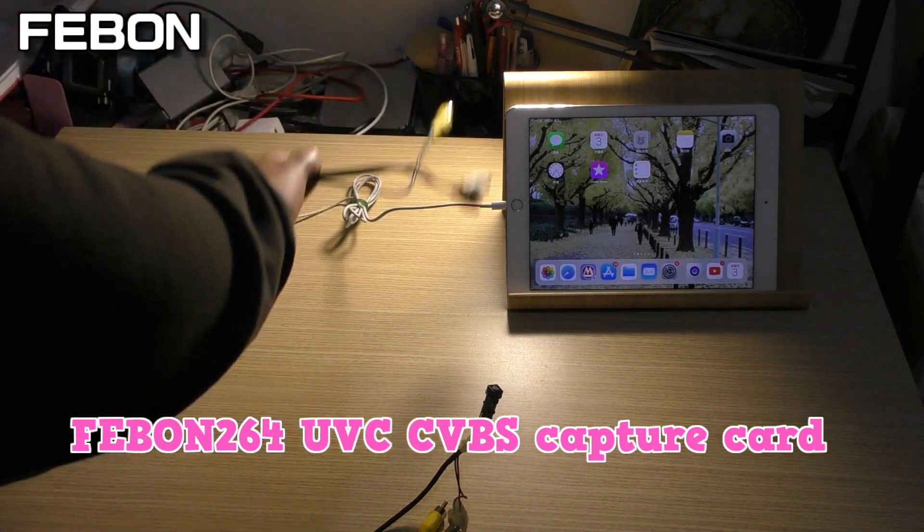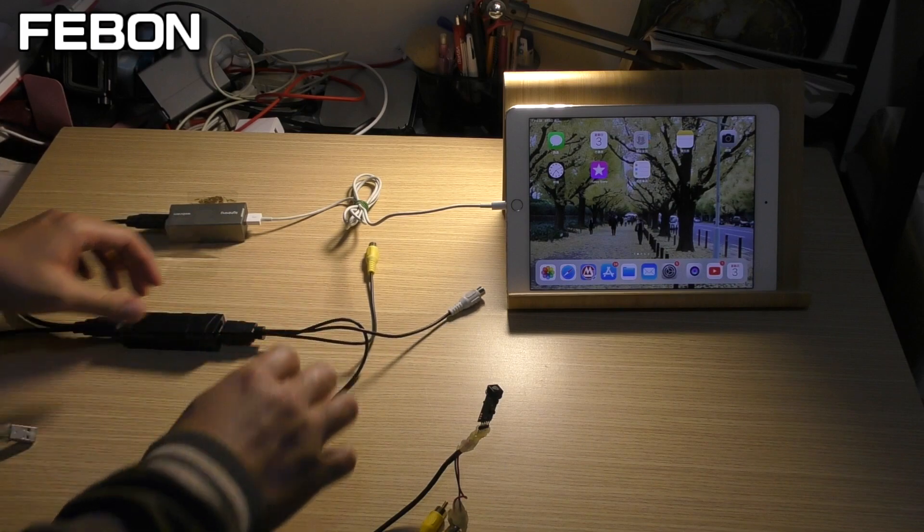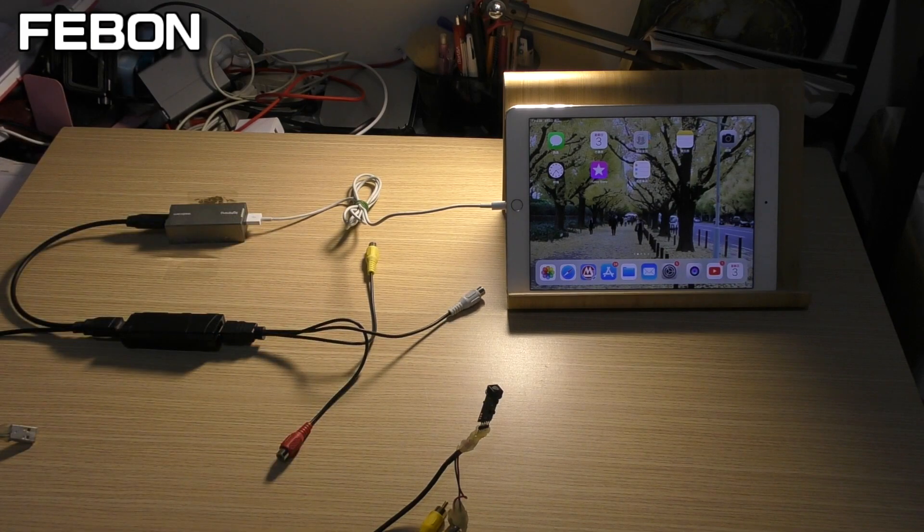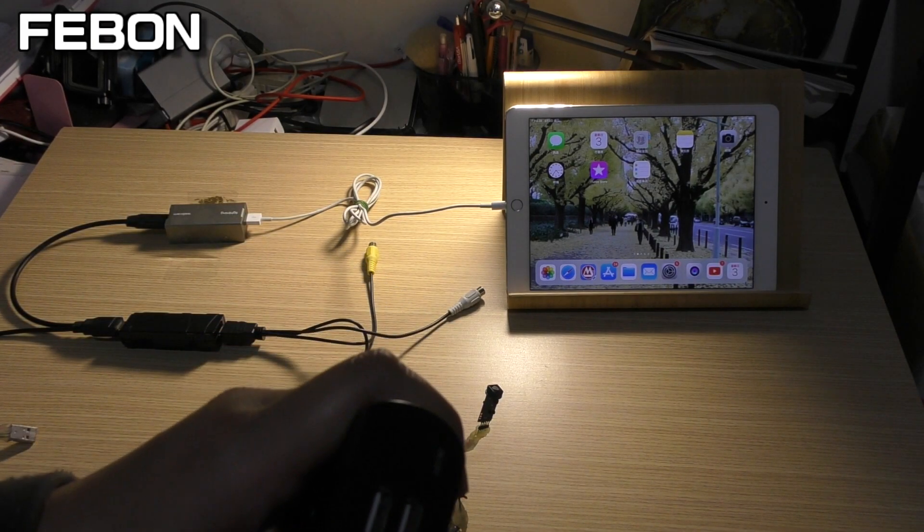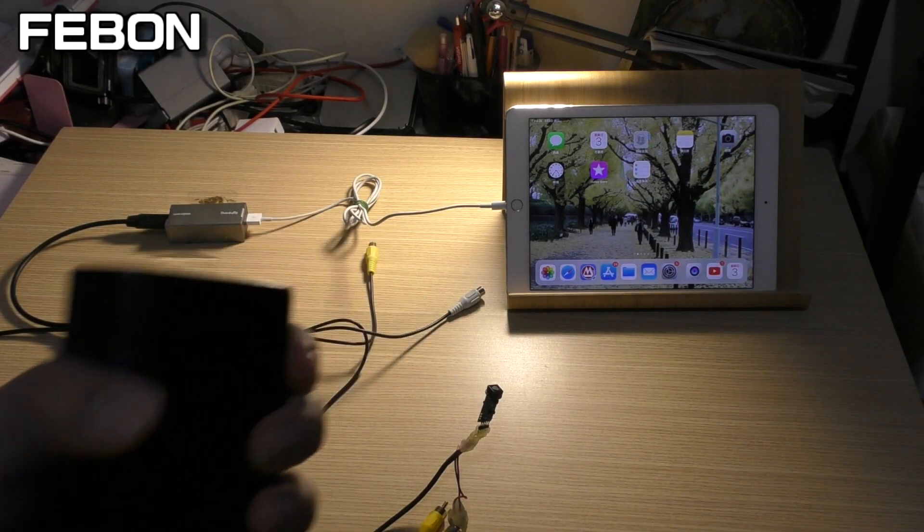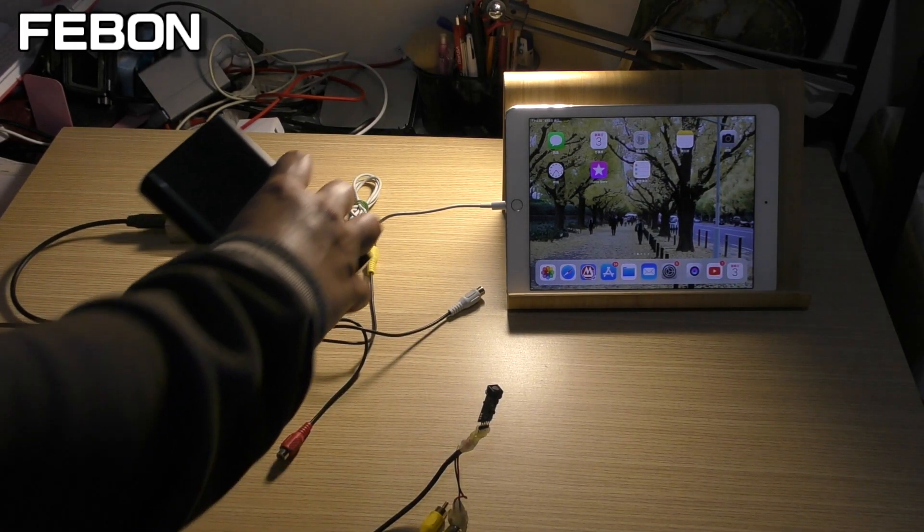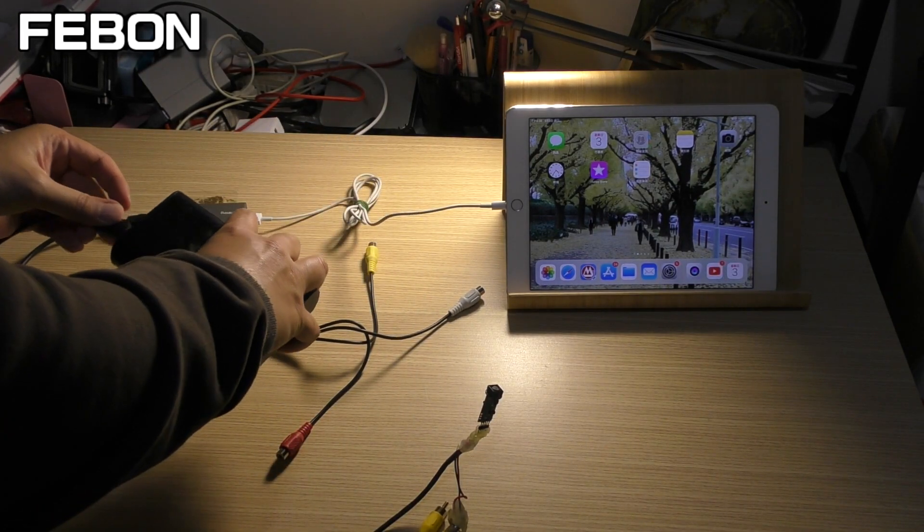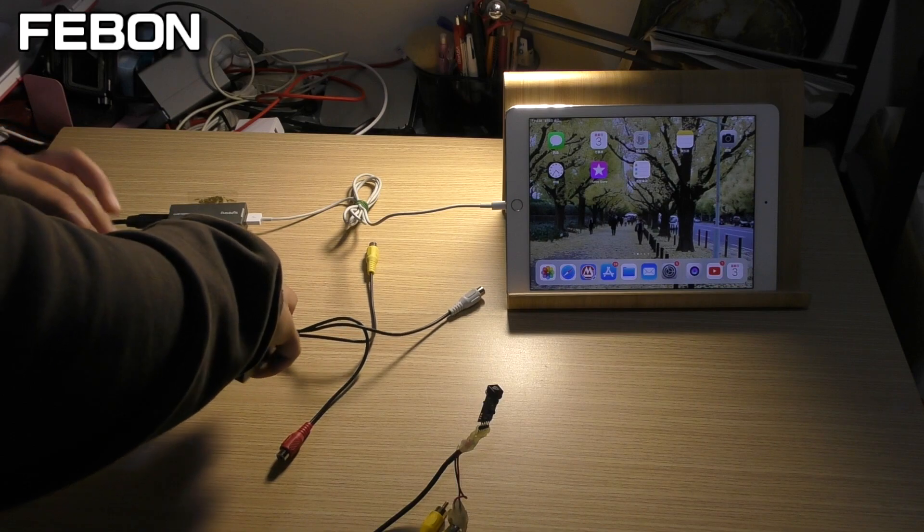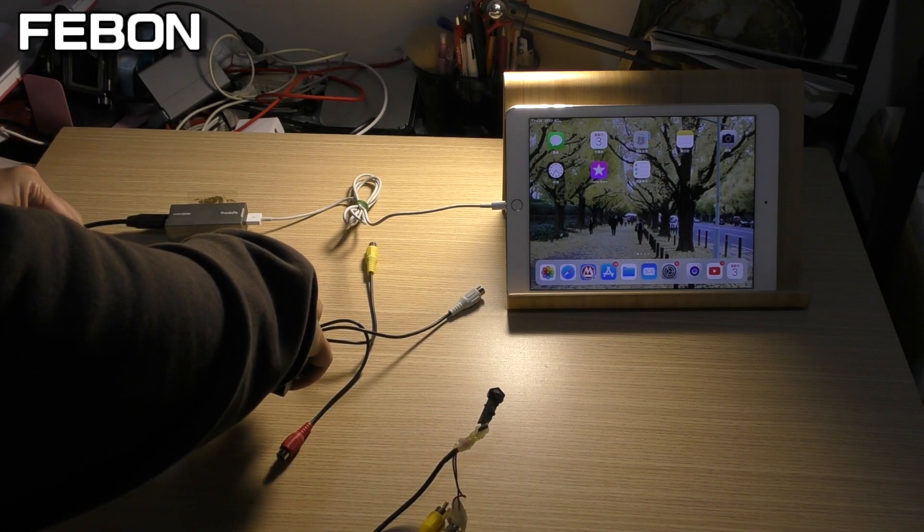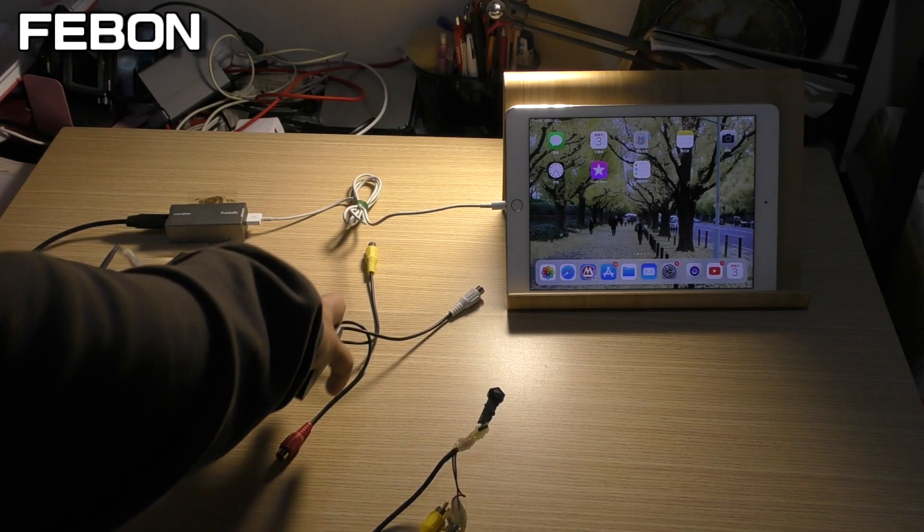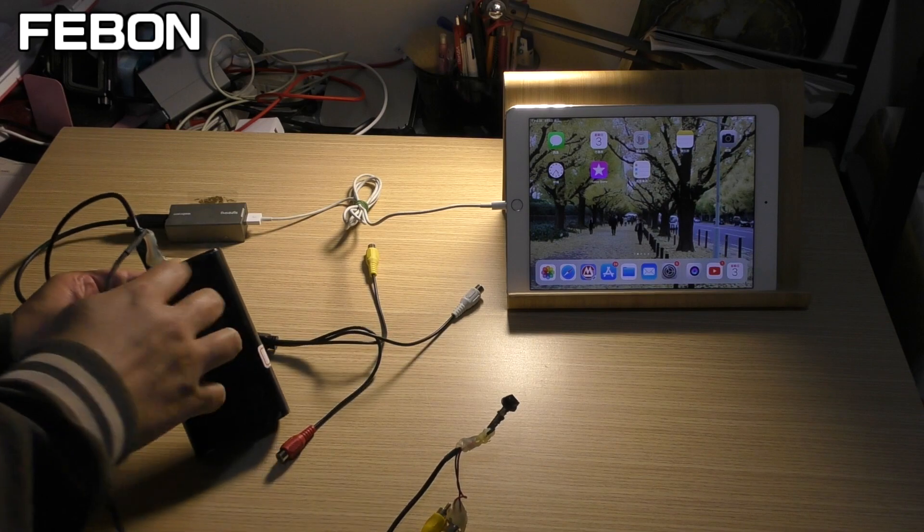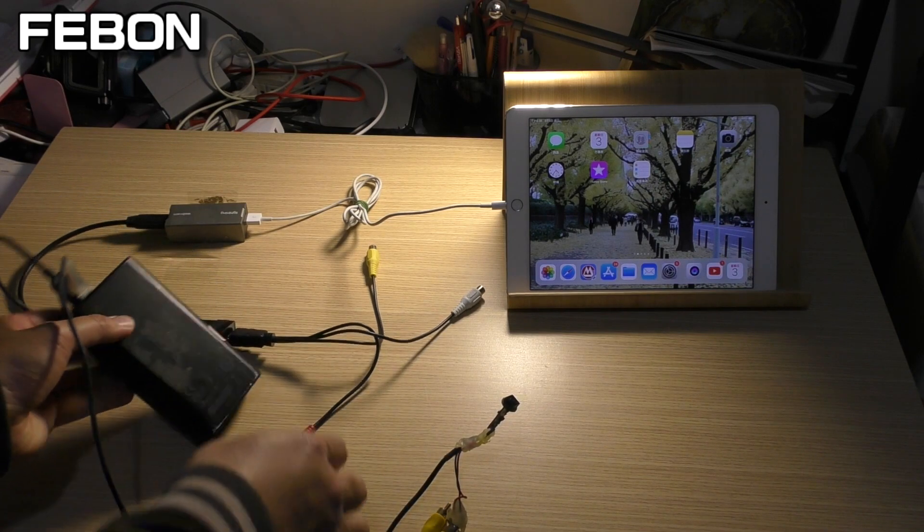Connect the power. Power bank. This power is for the CVBS camera, the FPV camera.